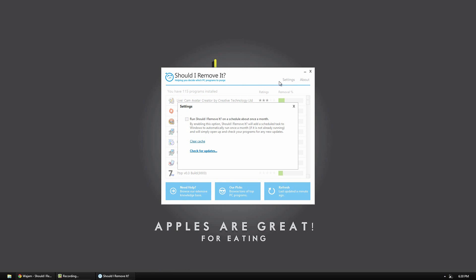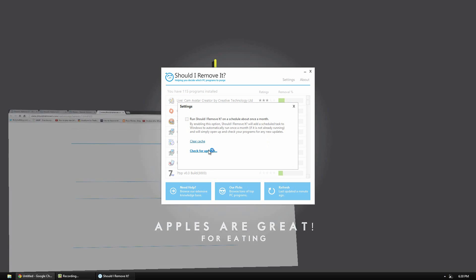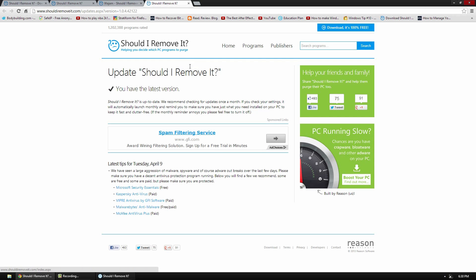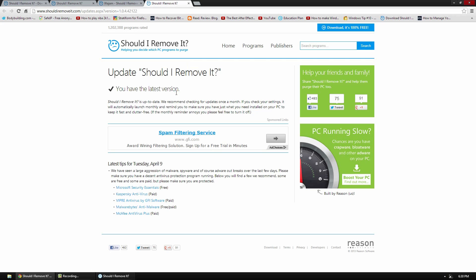So we have under the settings tab, we have one setting which is run Should I Remove It on a schedule about once a month. So basically it will automatically come up and check for any new updates. So you can do that if you'd like or you can check for updates manually right there. And it'll tell you you have the latest version.